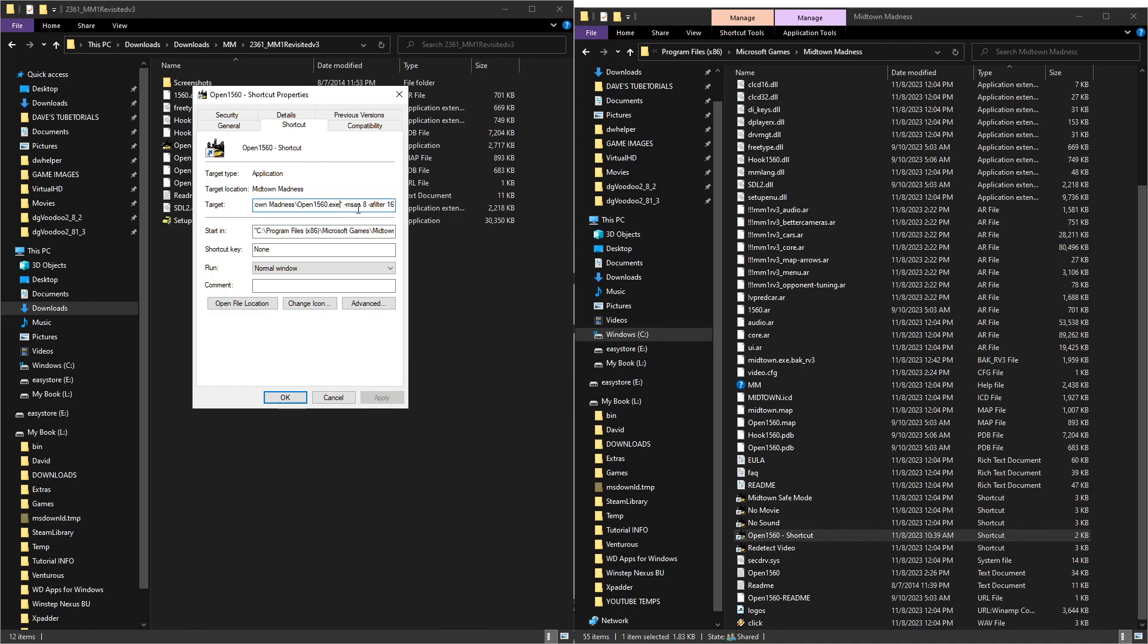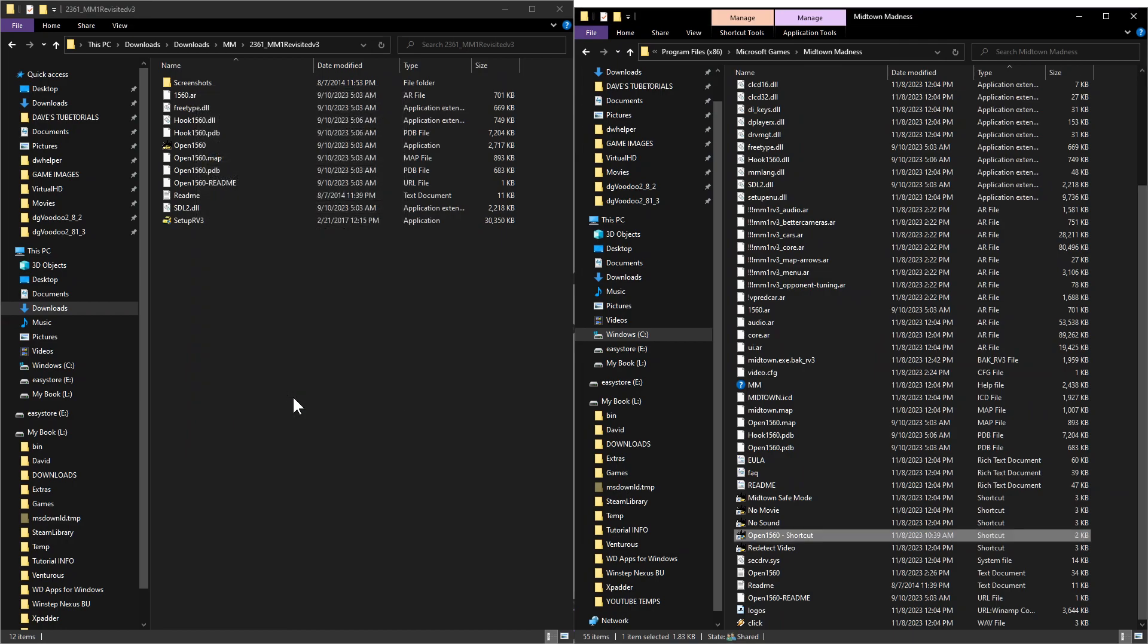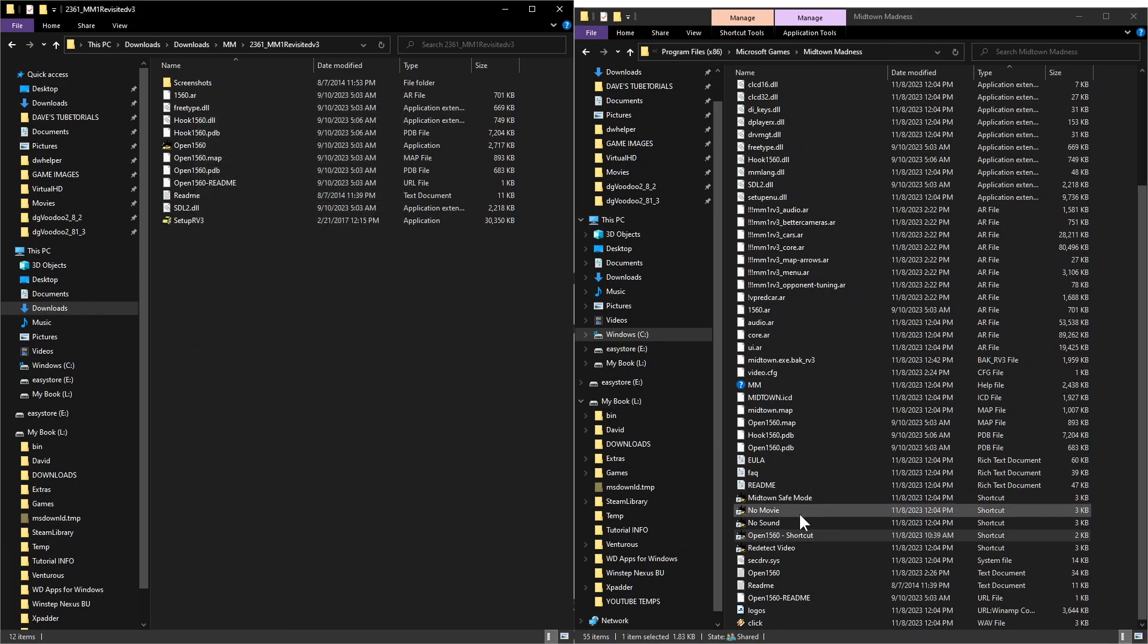And then if you take a closer look up here at the target line at the very end, you see some added characters in there. So this will do the MSAA for you at level eight and the anisotropic filter will go to 16 if you do the settings like this. So go ahead and make sure that's there. Hit the space bar minus MSAA space eight space dash afilter space 16. And make sure that looks exactly the same as it is there. And then you're going to go ahead and click on OK. And now when you launch that, you'll have those features enabled in the game.